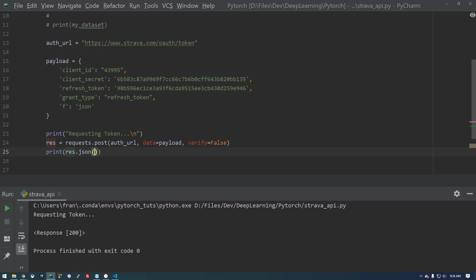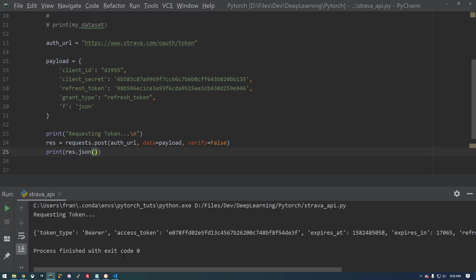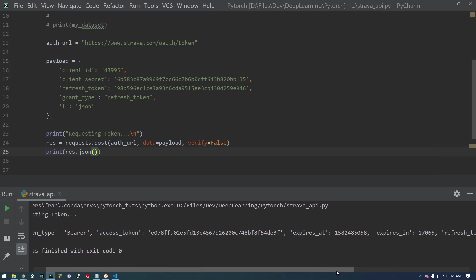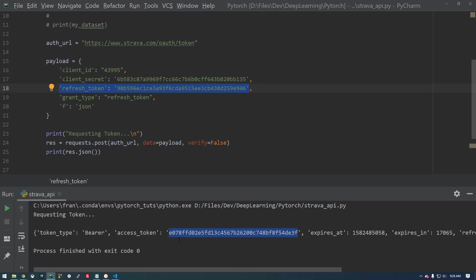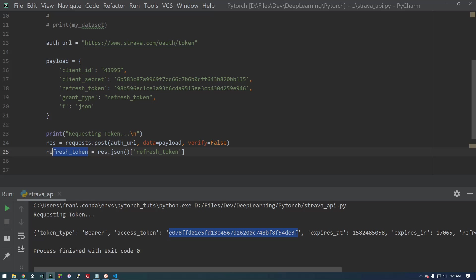So let's just print the JSON out of it. Okay, so here we have our information. What we're interested in is this access token. So what we just did was we used the refresh token that we know to get a new access token. So I'm going to make a variable called refresh token and set it equal to the JSON and then strip out.